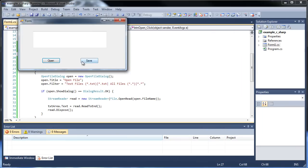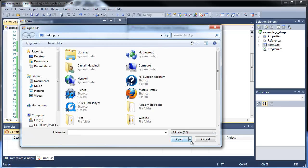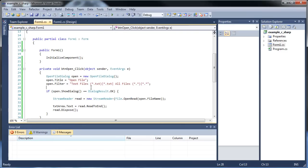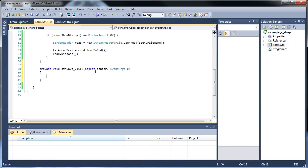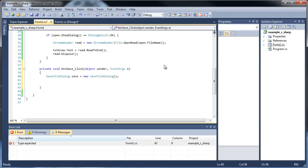So I click save and run this again. Click open — now you can only see text files. If I click it to all files, now all the files popped up, so that's really cool. So now we know how to open a file — now let's learn how to save a file. Let's create a SaveFileDialog now. We'll call it 'save', equal to new SaveFileDialog.